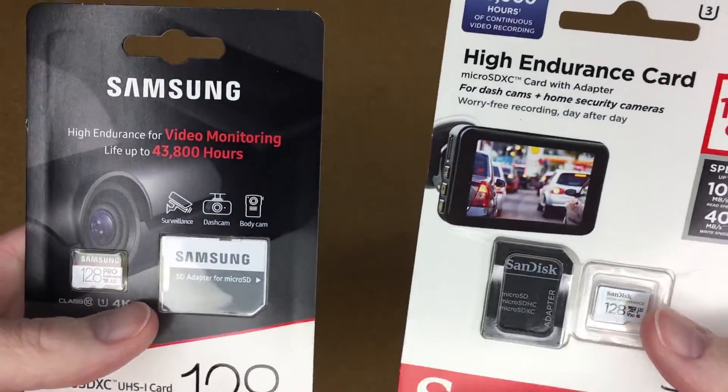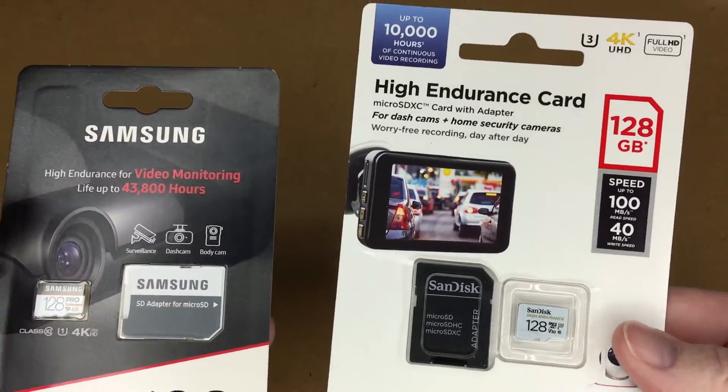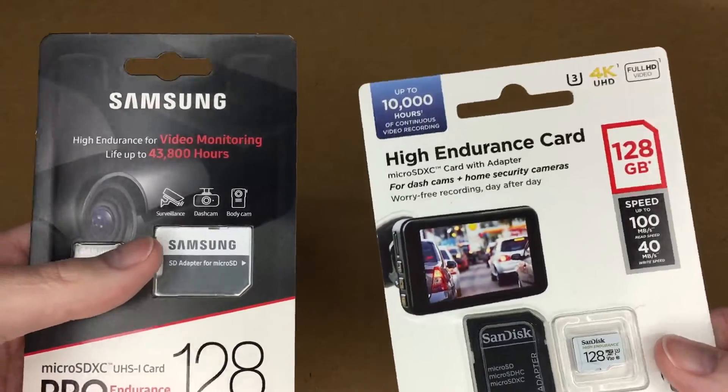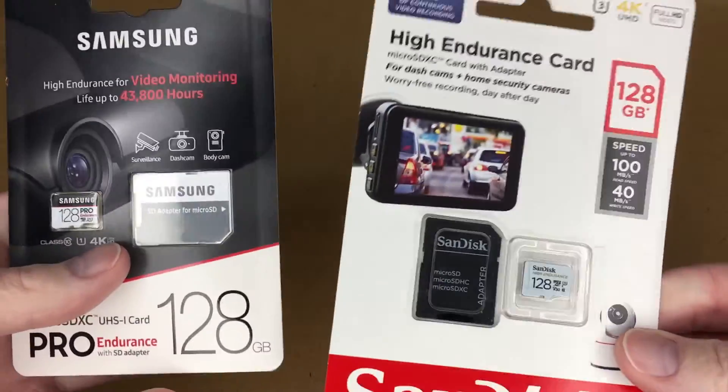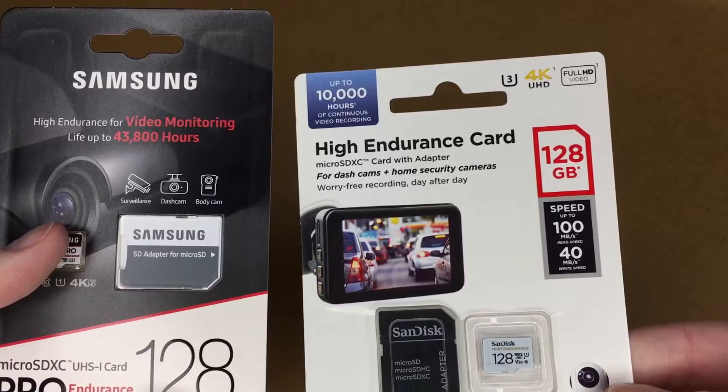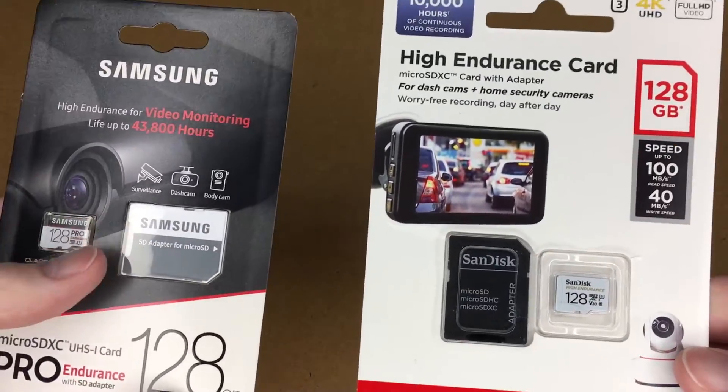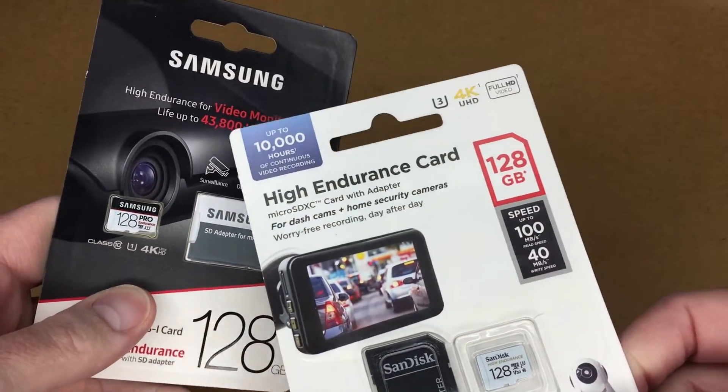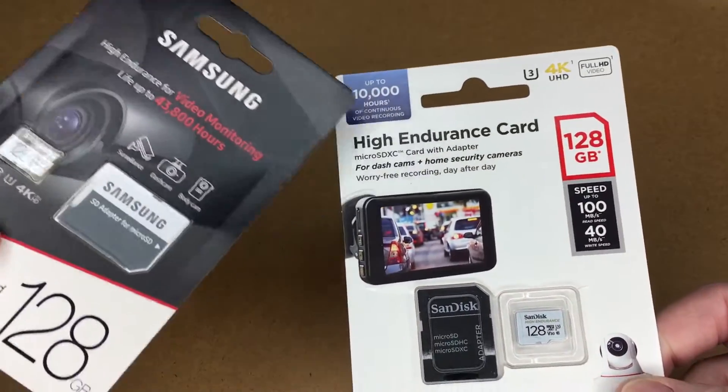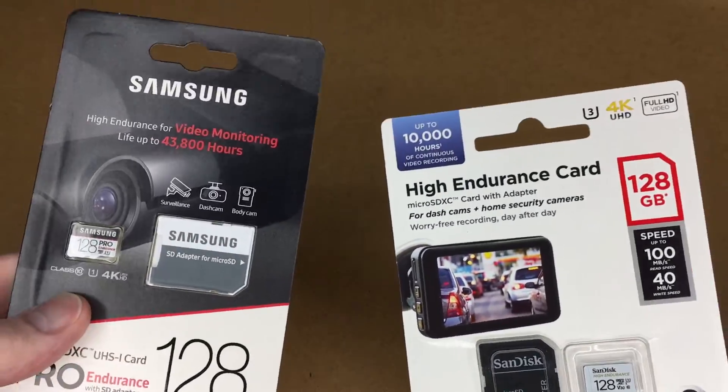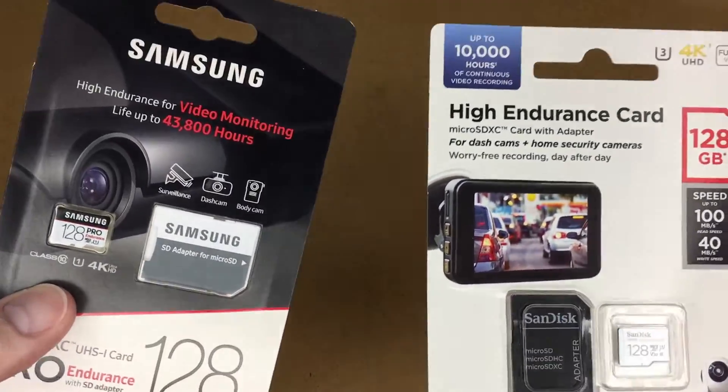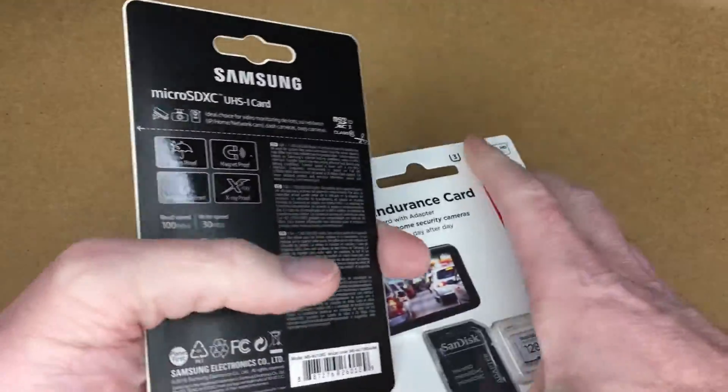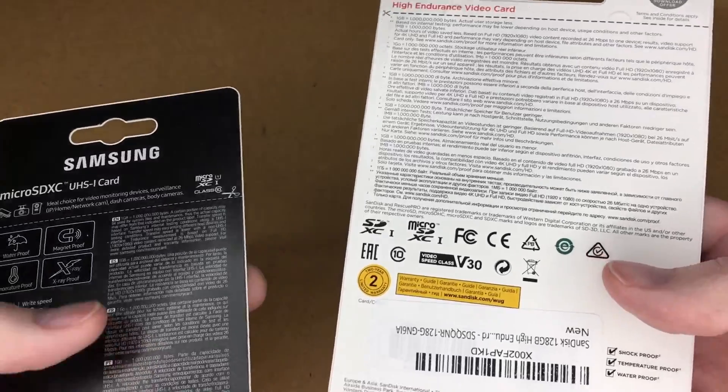Reading the packages here you might think well why wouldn't I want the faster one? Well either of these are fast enough for most applications for like surveillance, dash cam, body cam. They both will maintain those speeds. Faster is nice when you're downloading the video onto your computer though. There is a difference. This one says 43,800 hours. This one says 10,000 hours. So this one has four times more. The theoretically slower card has four times more endurance. Also the warranty on the slower card is five years. So this one's only two years.